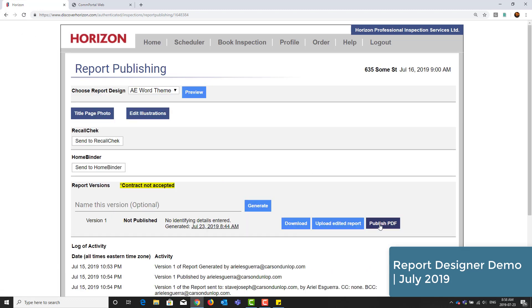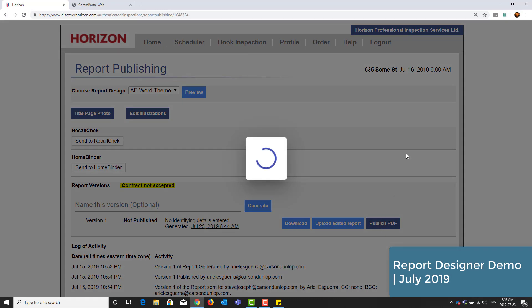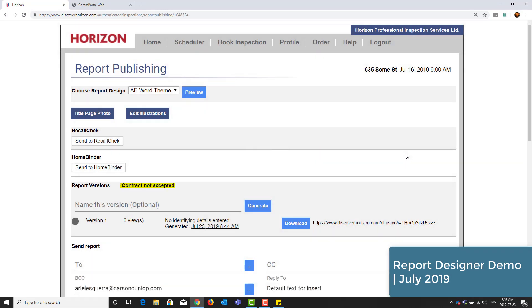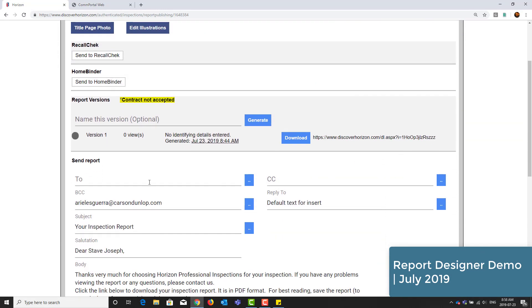I'll also just refresh the screen here so that I can finish publishing the PDF. Once you've refreshed, click Publish PDF. And now you're ready to email the report to your customer.